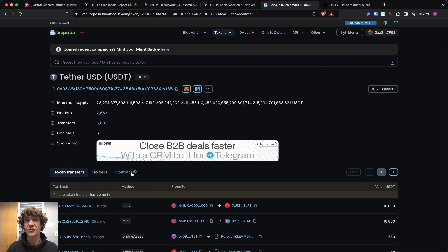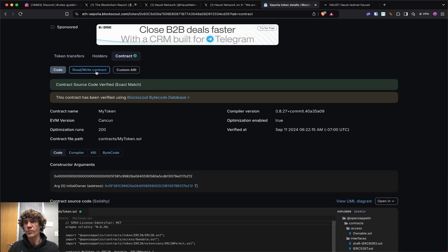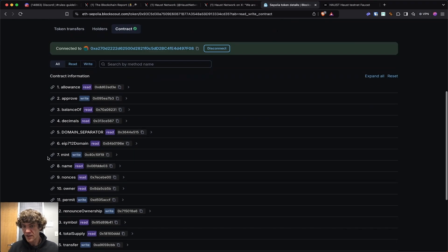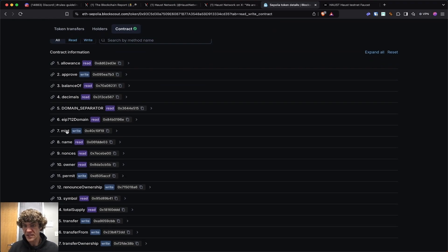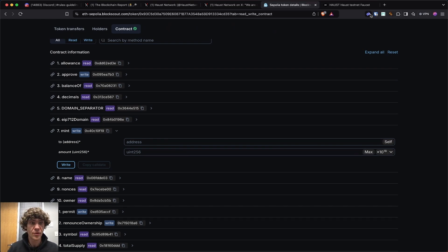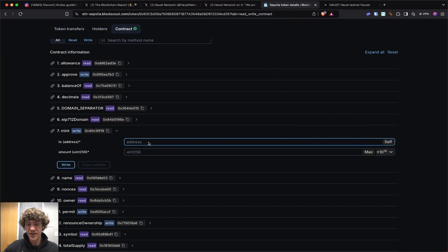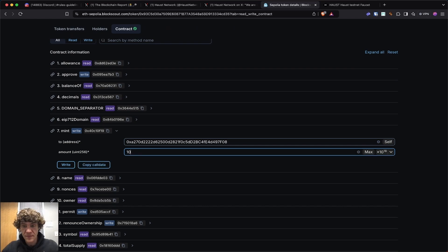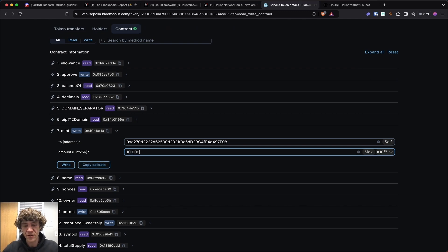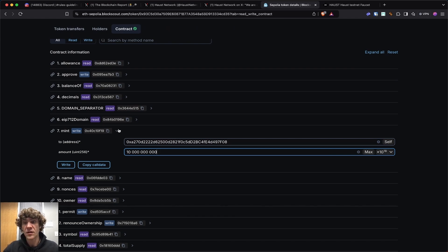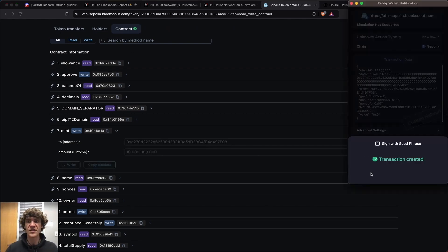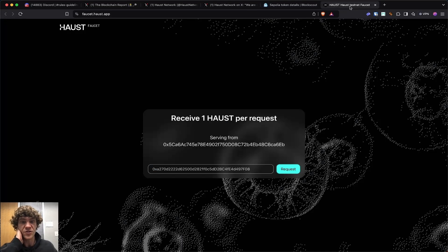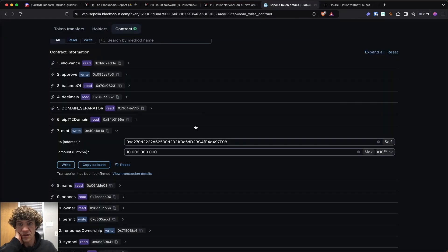Now go to contract and we will write and read. Go down to number seven. Right here it says mint and then put your wallet address here. If you want to mint, let's say 10,000, you have to add six more zeros. So one, two, three, four, five, six. So this would be 10,000 and then you want six more zeros after that. So click write. And this you will want to do for each one of those.